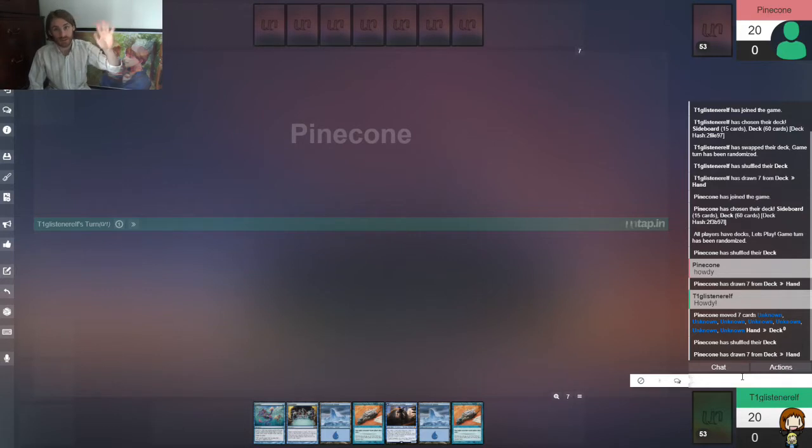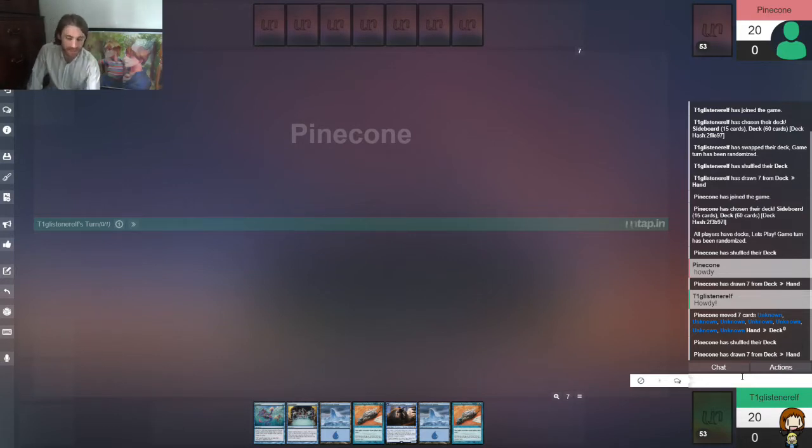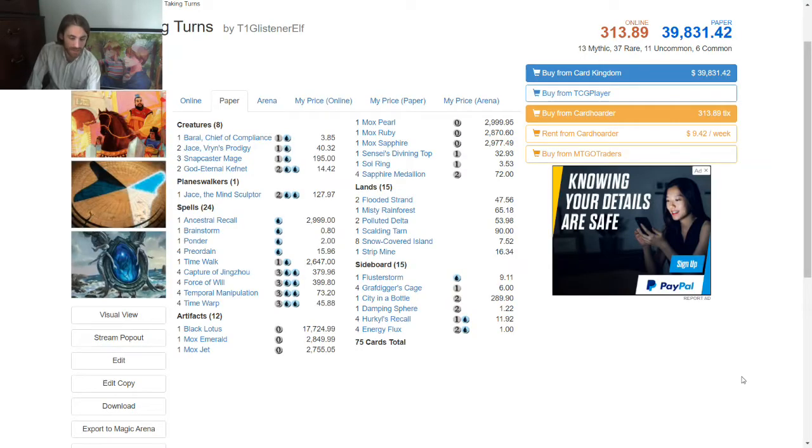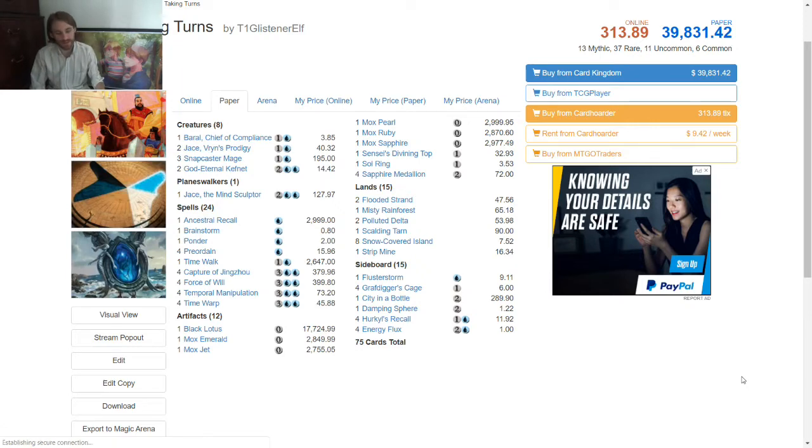Hey everybody, T1GlistenRelf here, playing another game of Vintage. This is the Untap Open League, Round 4 for Season 5. I'm once again playing Taking Turns.